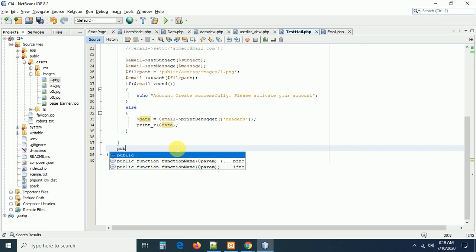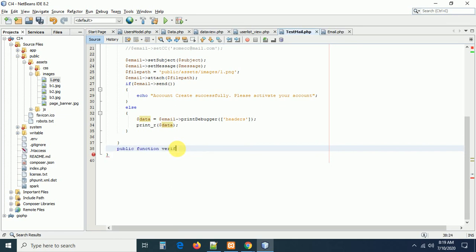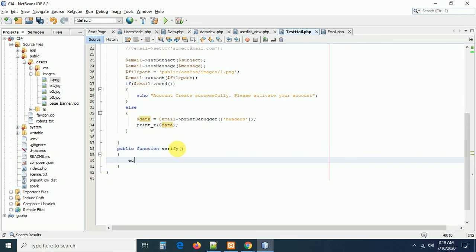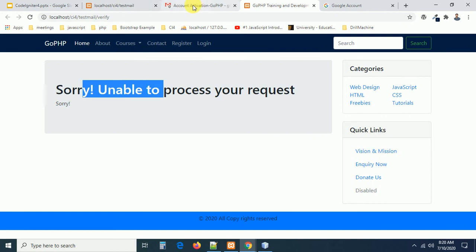The verify method was not found initially because it didn't exist. Let me write it: public function verify() with a simple echo 'Account Verified' message. Now clicking the link in the email redirects to this page and displays 'Account Verified.' Later in the registration form tutorial I will demonstrate this fully with database account activation — creating an account, sending the activation link, and updating the status in the database when the user clicks activate.